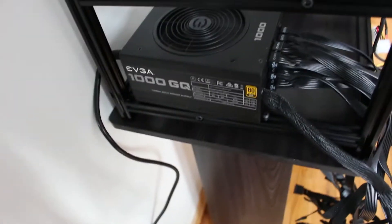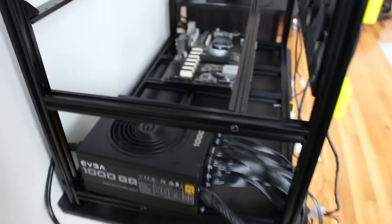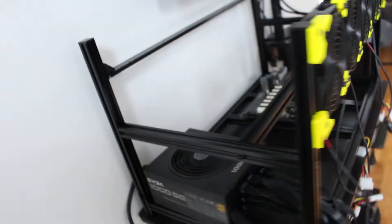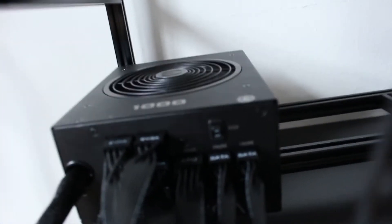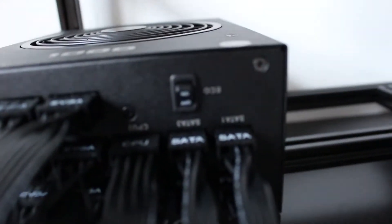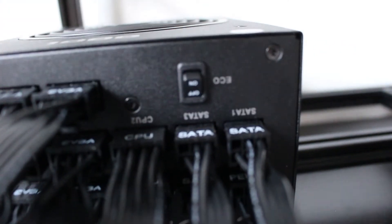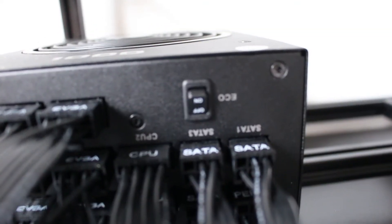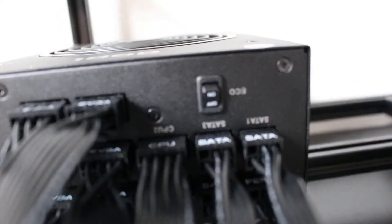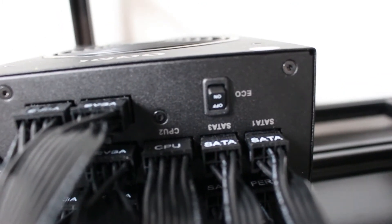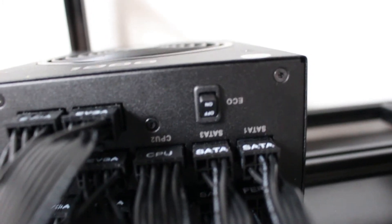One thing I do want to say is that for this to work correctly, you will want your eco mode right here on the opposite side to be in the off position.